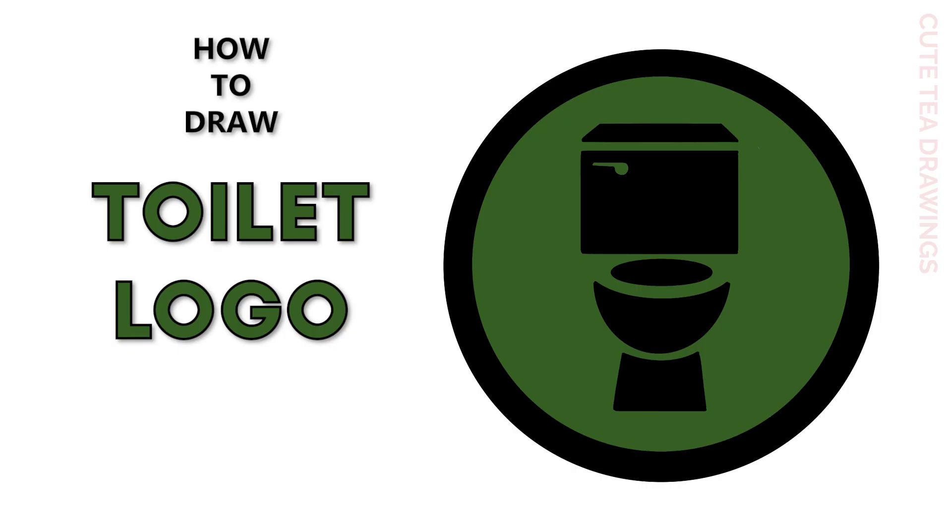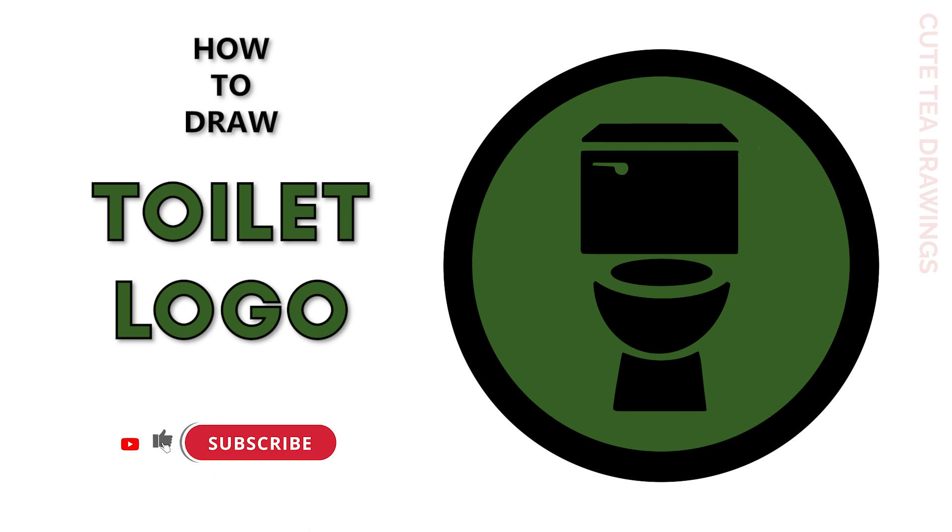Hey guys, welcome to Cute Tea Drawings. Today I'll be drawing the toilet logo from Scribitty Toilet. I'll be drawing on my tablet, but you can also follow along on paper. Please remember to like and subscribe. Okay, now let's get started.